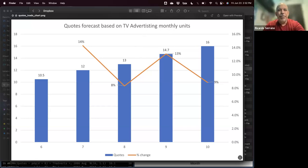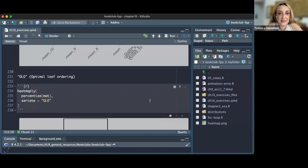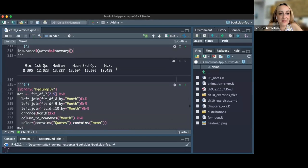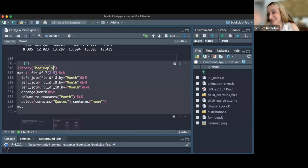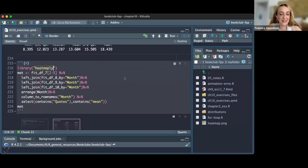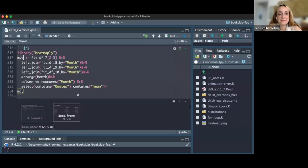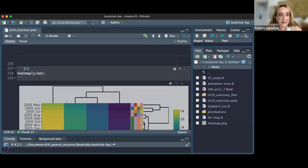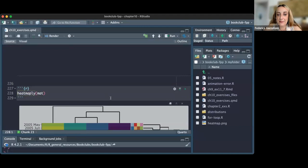I'd like to show one more thing. We said we might want to build a heat map. I built a matrix and used it inside the 'eatmonthly' package — a very nice package. I put the matrix inside eatmonthly and obtained the result.